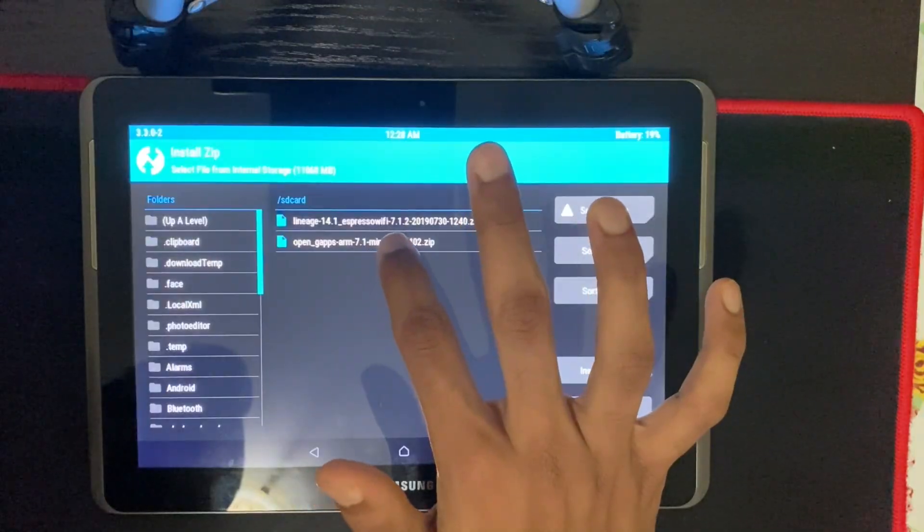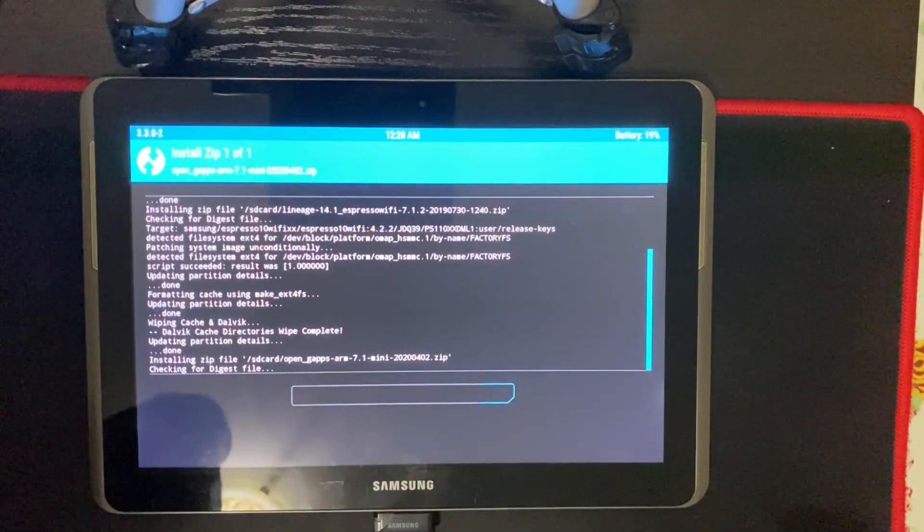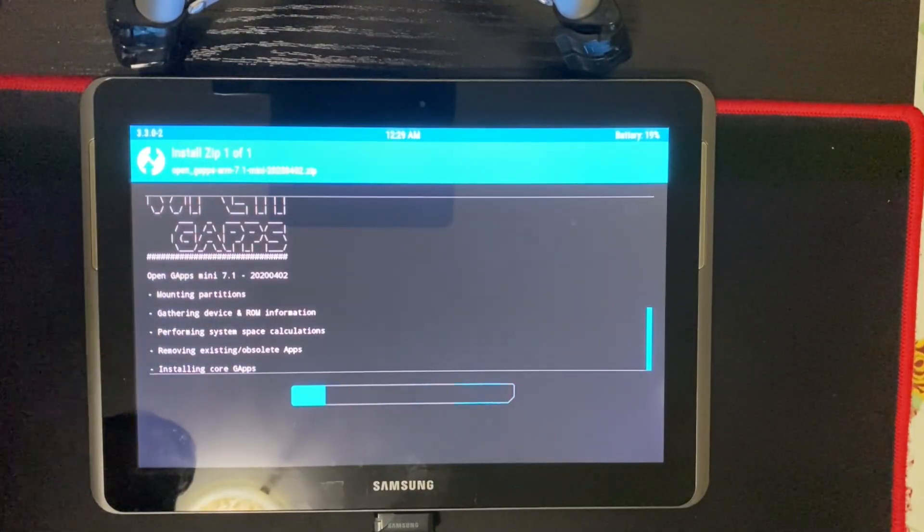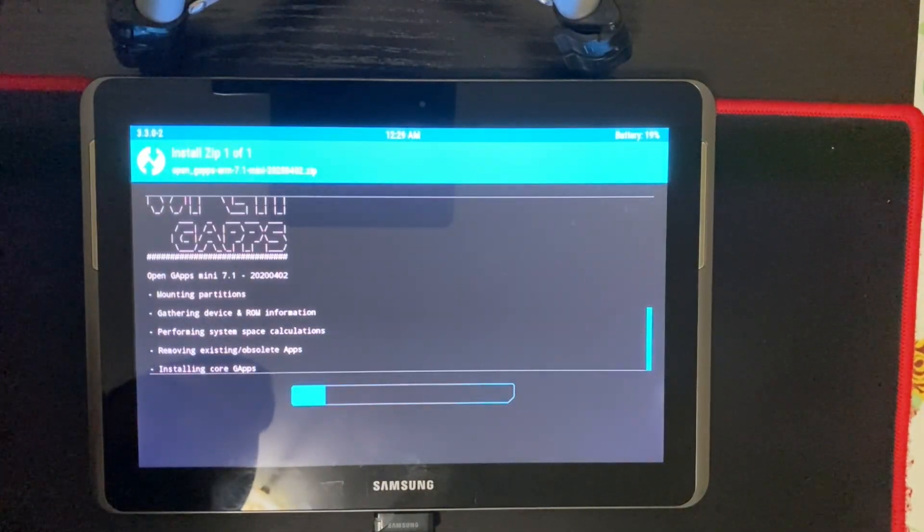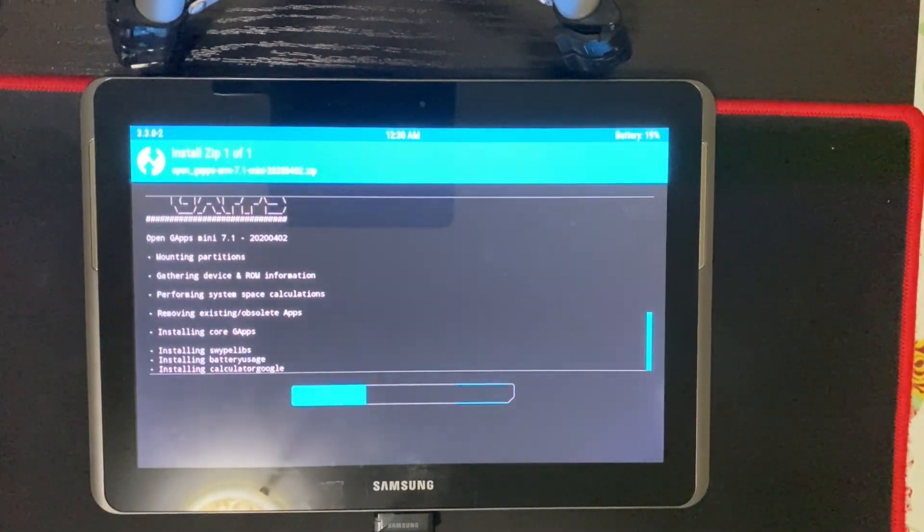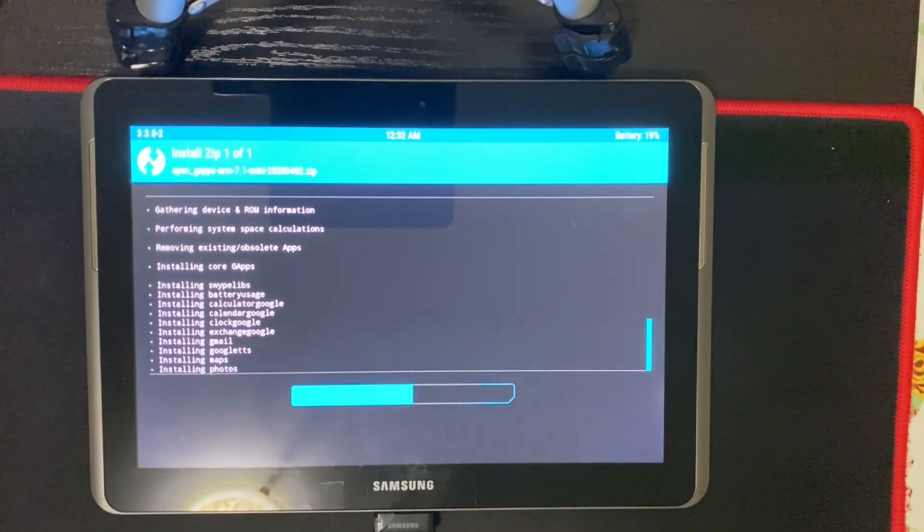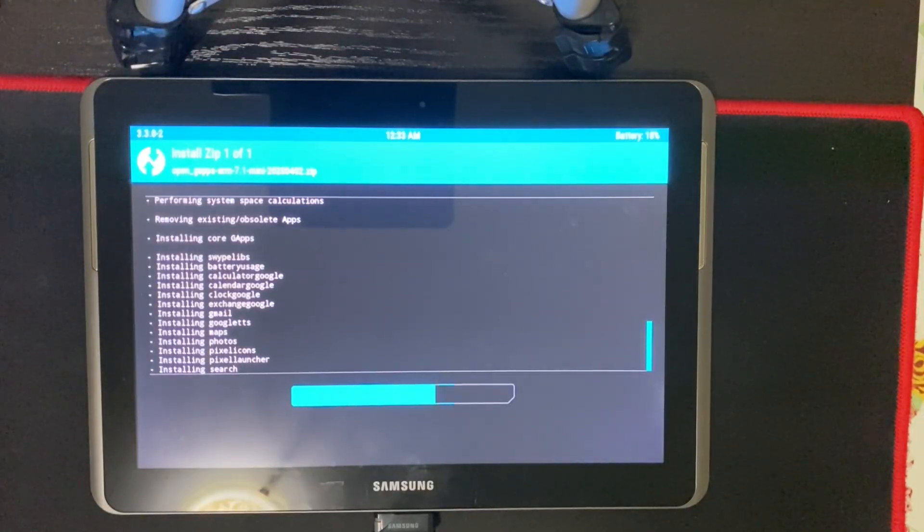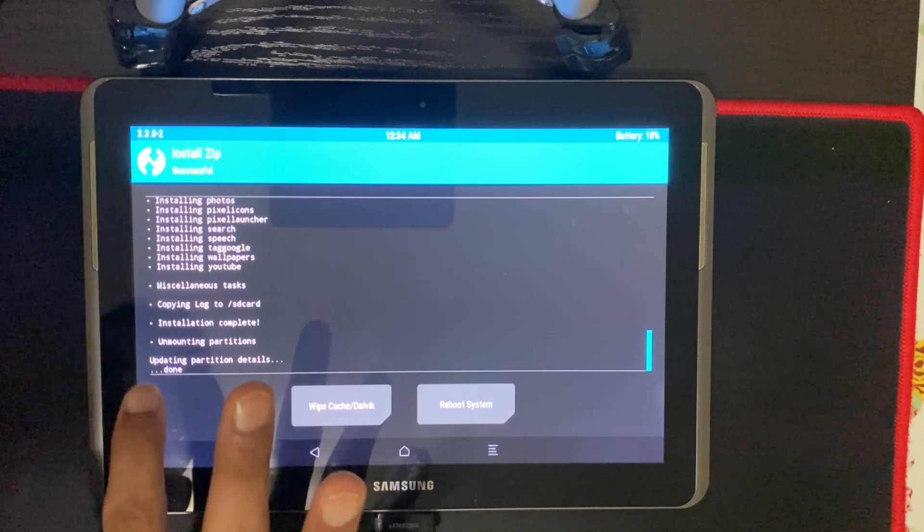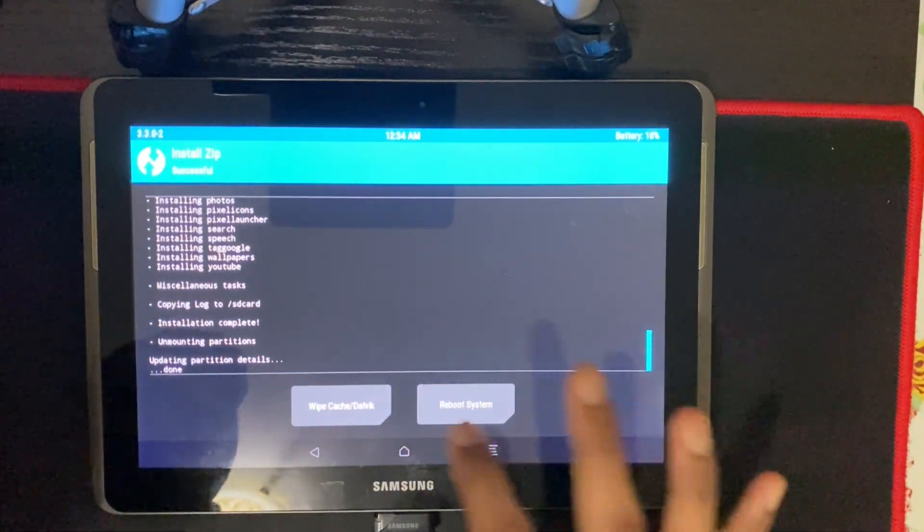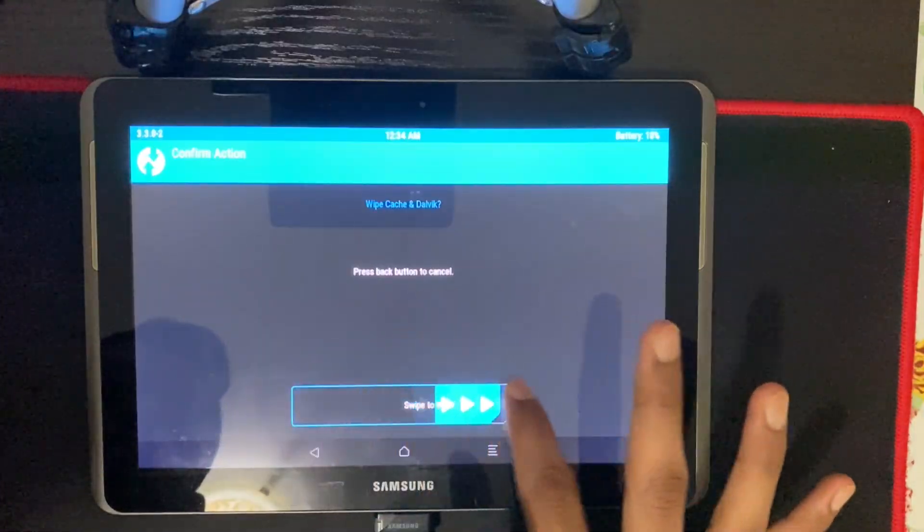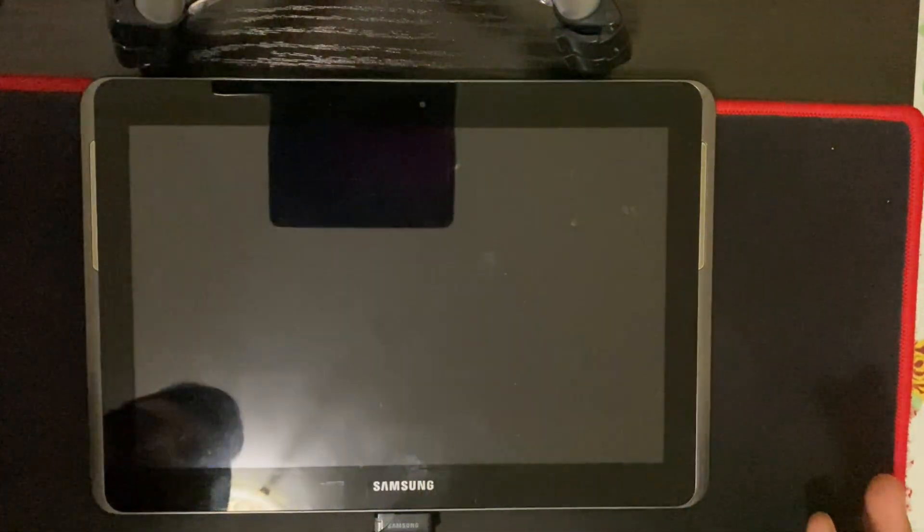And now it's time to install Google Apps. And then swipe to confirm. And now we're just waiting for it to finish installing. And now you'll see the installation is complete. Just swipe cache again. And now we're going to reboot the system.